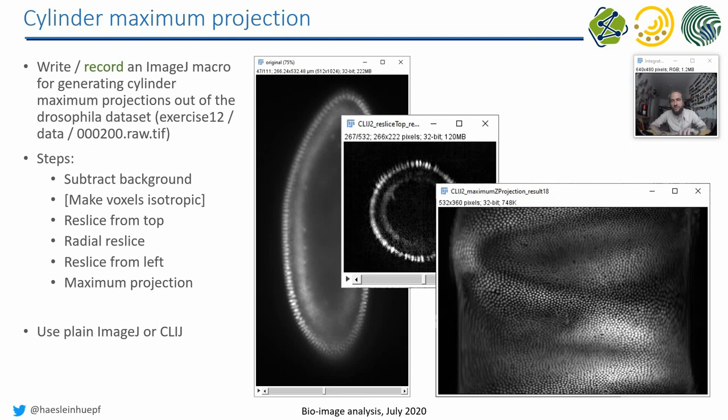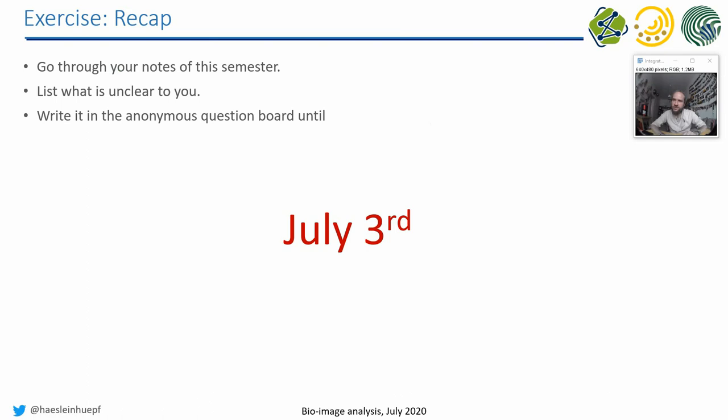I would like to keep the exercises a bit short this time because I would like to prepare a recap for the semester. Therefore, I'm asking you—this is an exercise—go through your notes of this semester and write down what you did not understand or what you would like to learn more about. Write it in the anonymous question board until July 3rd, because then I will make the slides for the final lecture where I do some summary. I can answer your questions there if you tell me the questions in time.